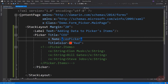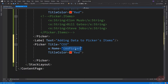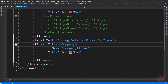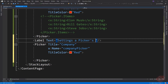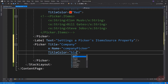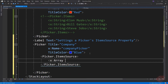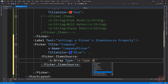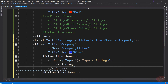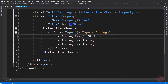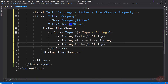Now let's try the second technique. Here, instead of adding directly from the Picker's items property, I created an array of type string and assigned it to the Picker's ItemsSource. Let's run the app again.